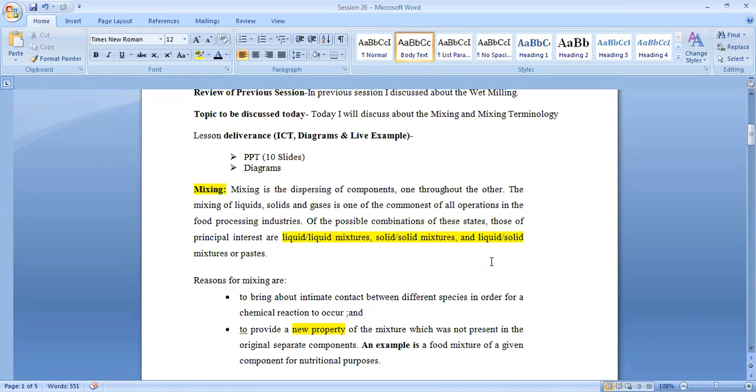Mixing as a unit operation is when we are mixing two components, dispersing of one component throughout the other. That is called mixing. Mixing is essentially required during the formation and processing of several food products.